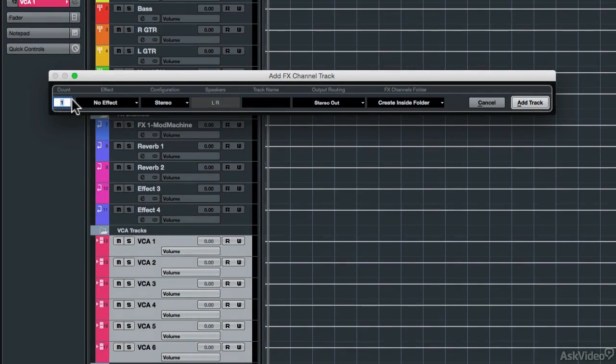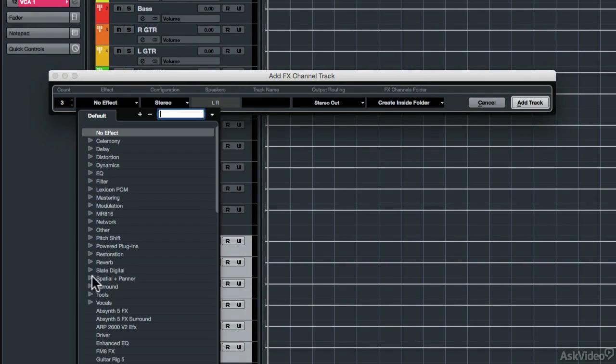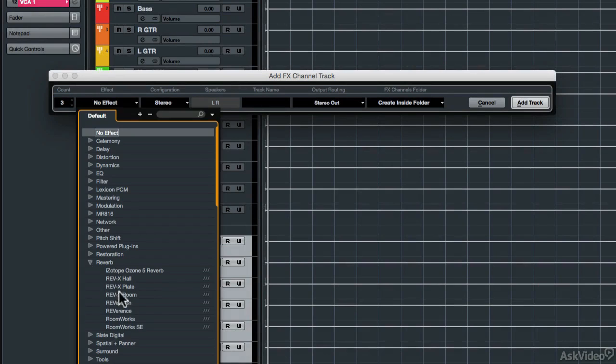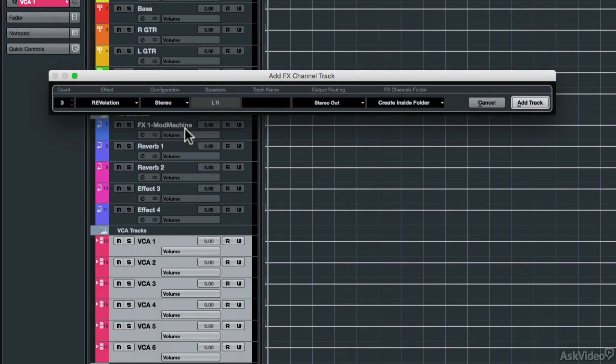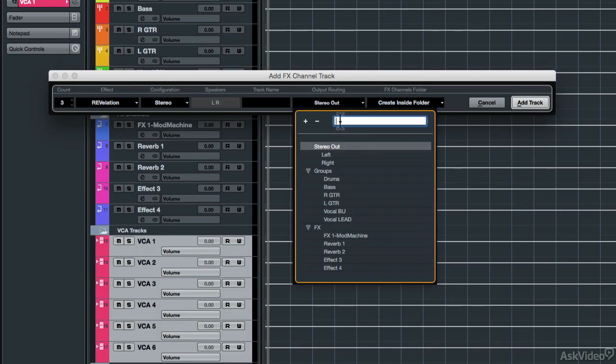We'll also cover easy new ways to add and configure tracks, groups, FX channels, and numerous other tracks.